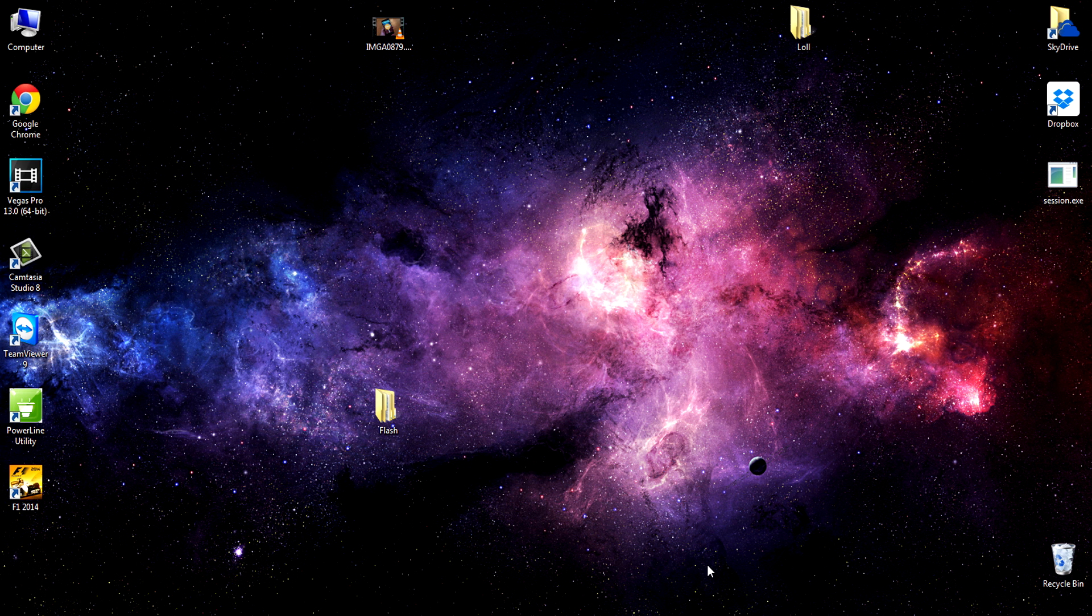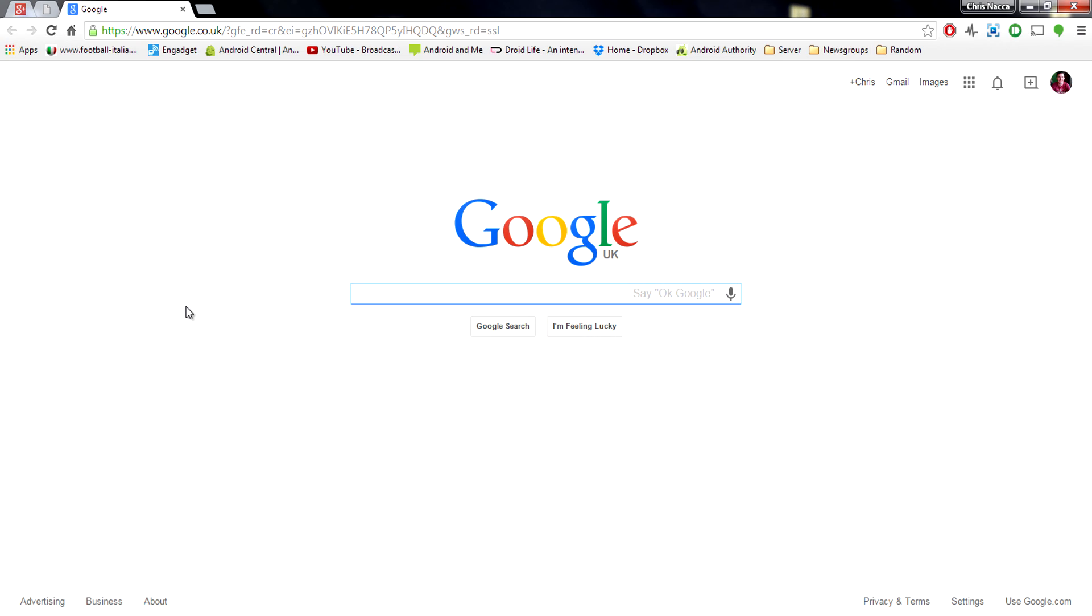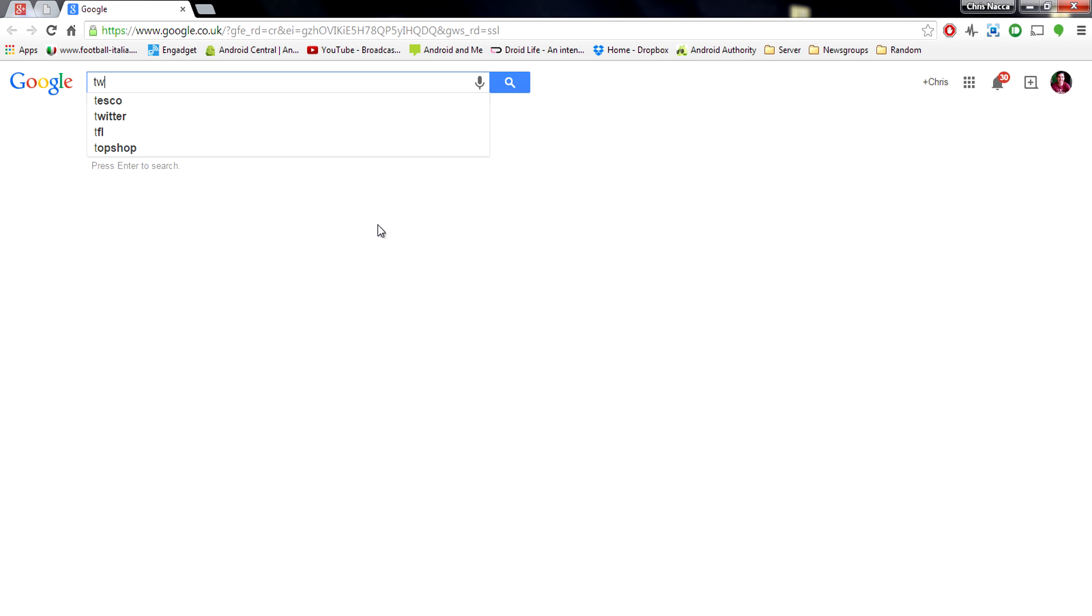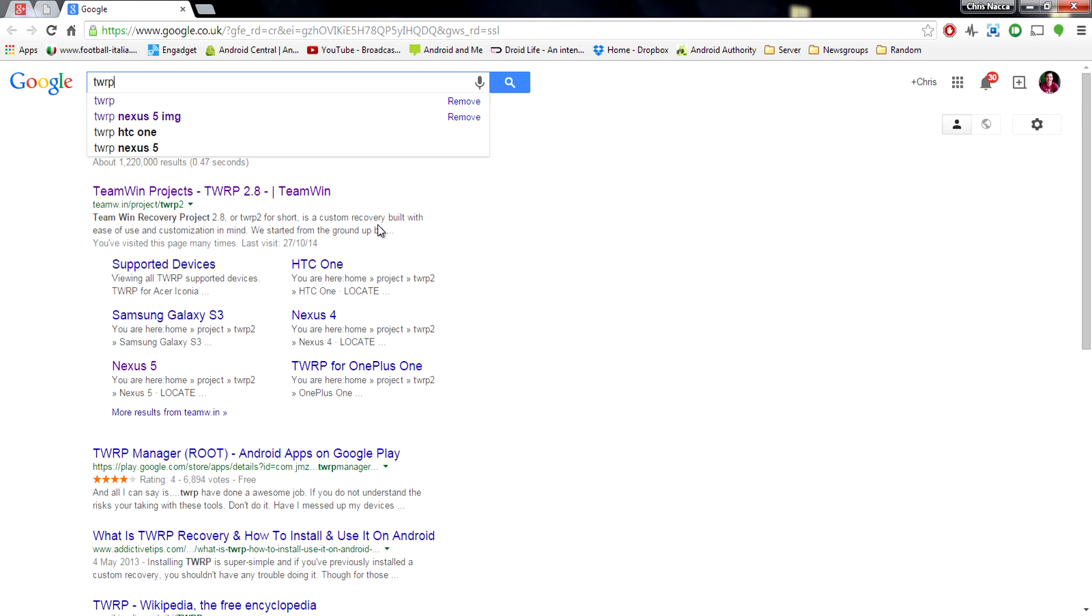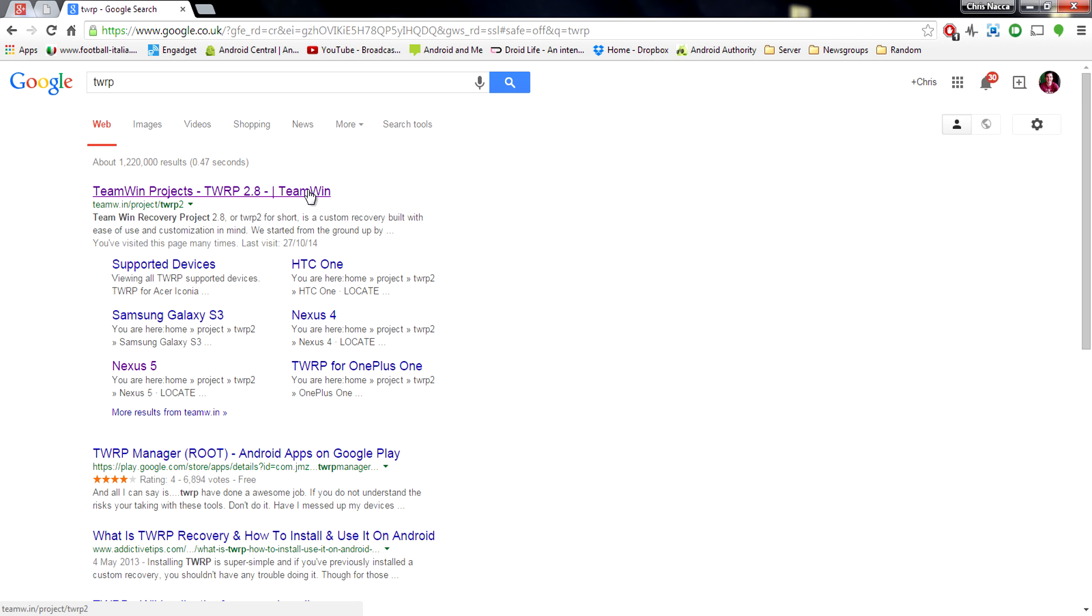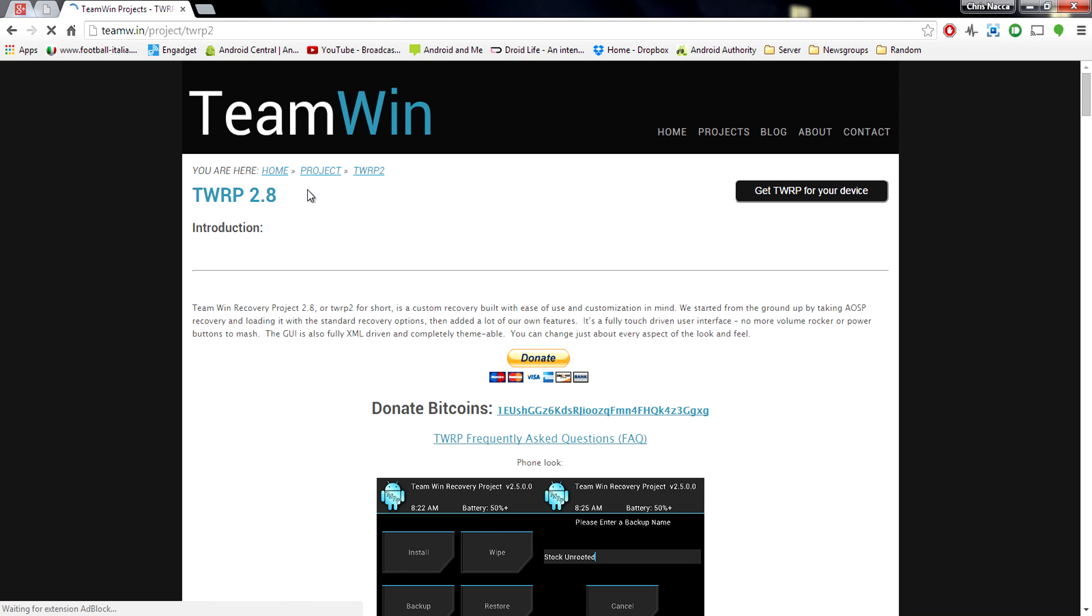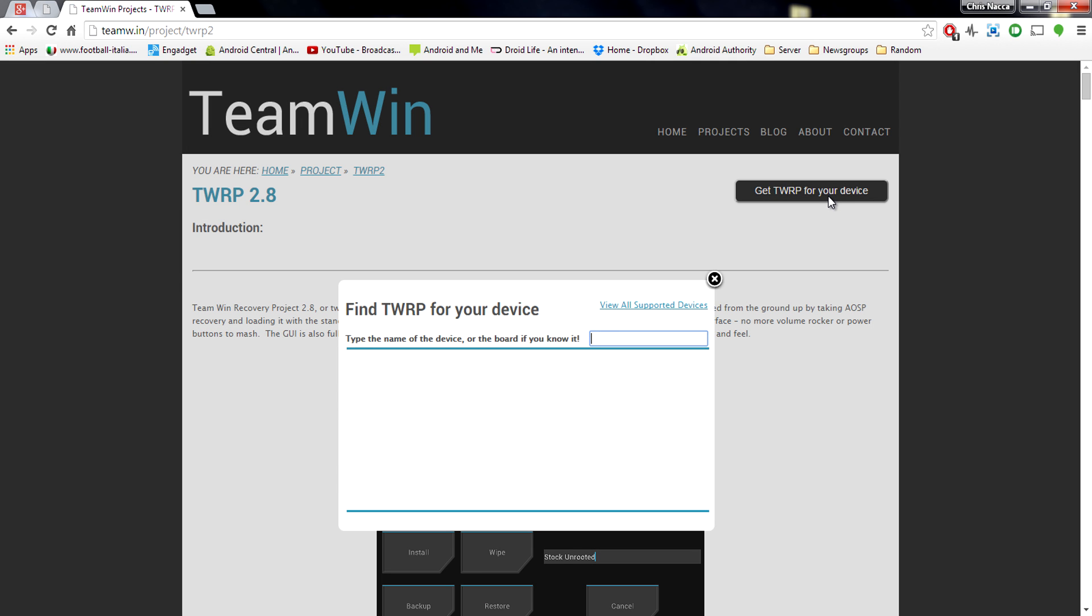So let's jump straight to the files you're going to need. The first obvious one is a custom recovery, so go ahead and open up Google, type TWRP into the search box, and it should be the very first link right at the top there, Team Win Projects. Go ahead and click that. Wait for the site to load. In the right-hand corner, you should see a little box that says get TWRP for your device. Go ahead and click that.